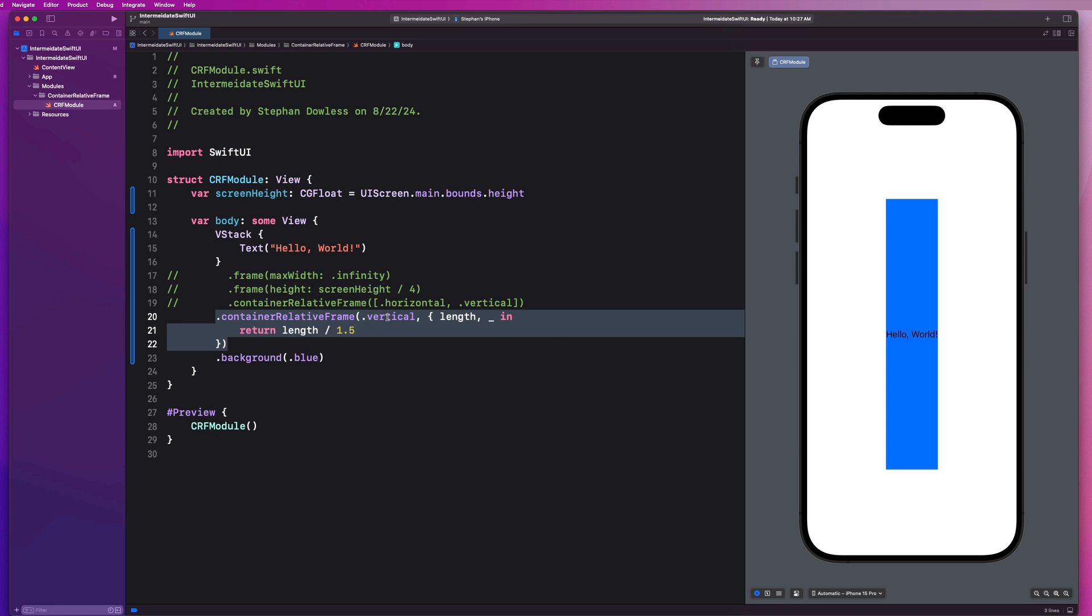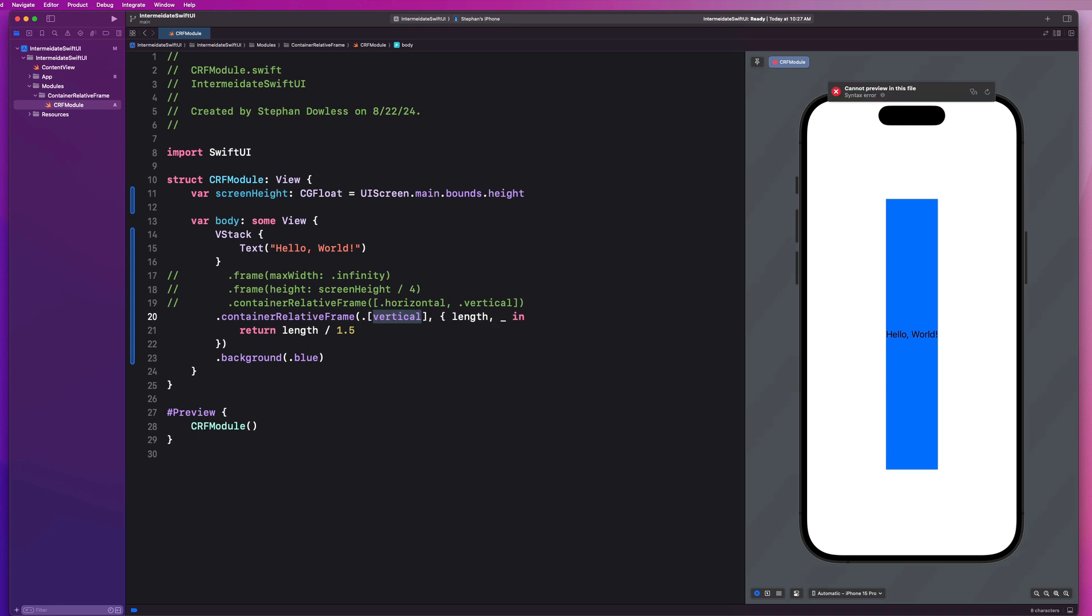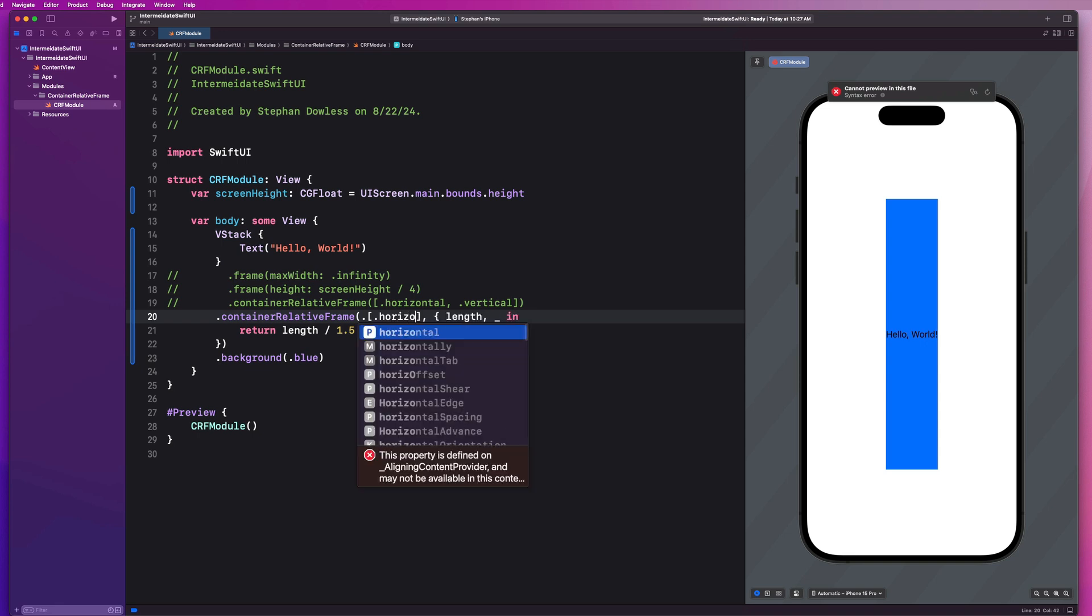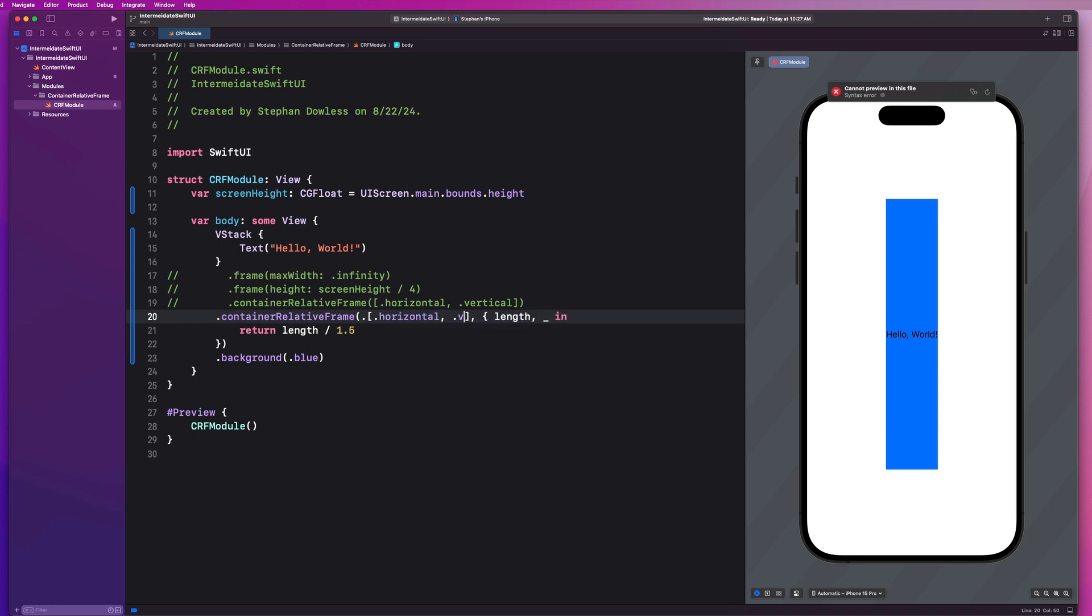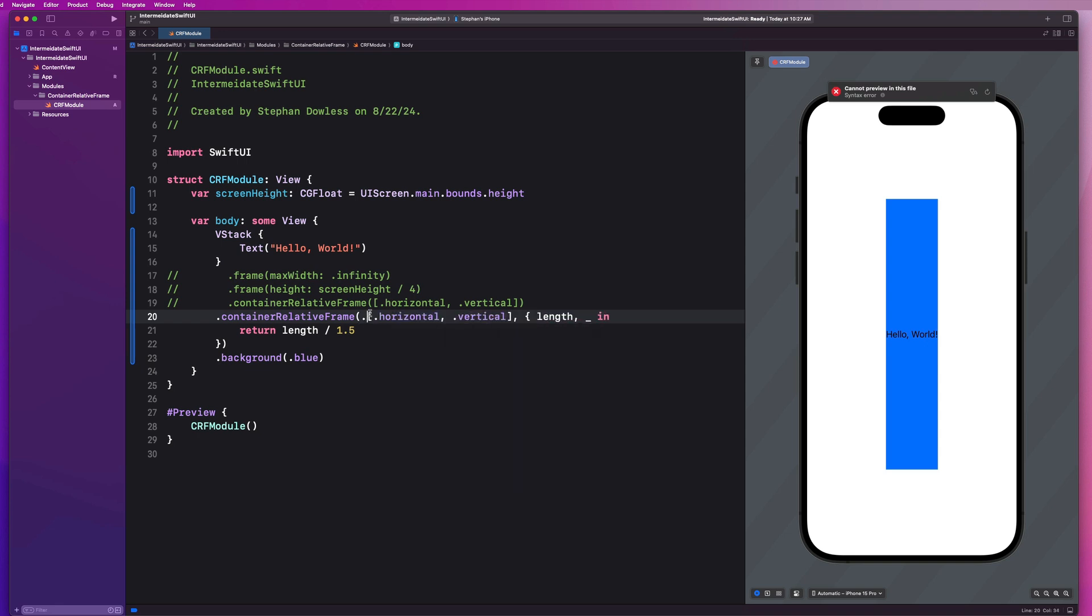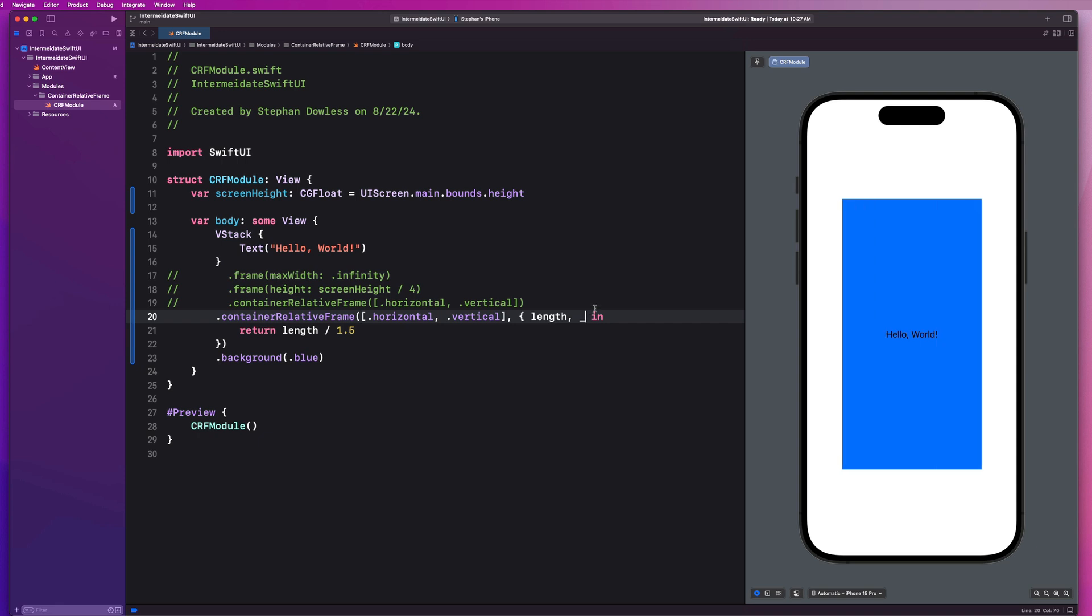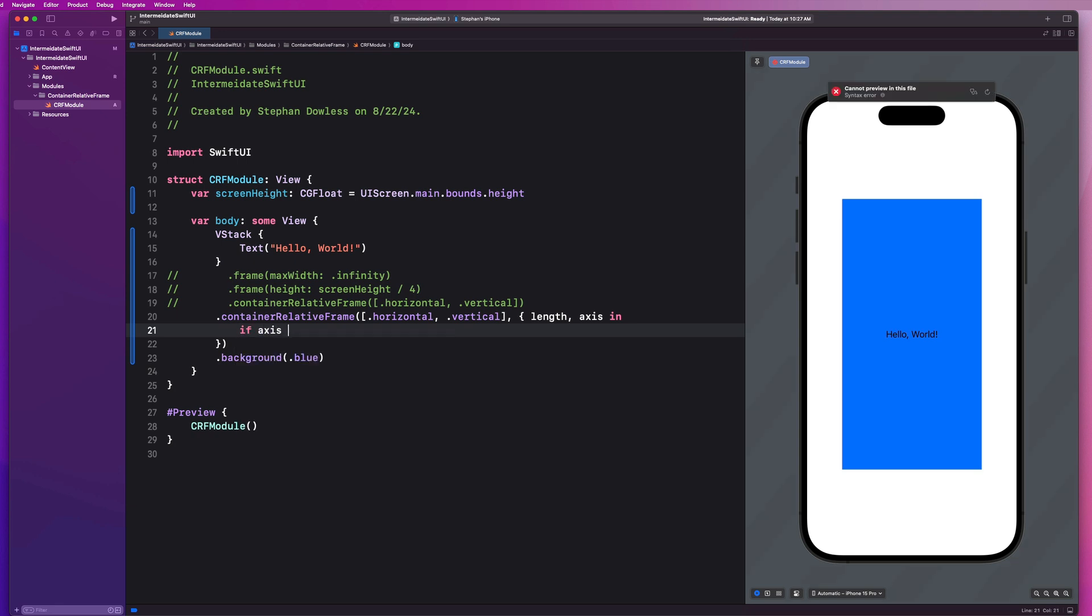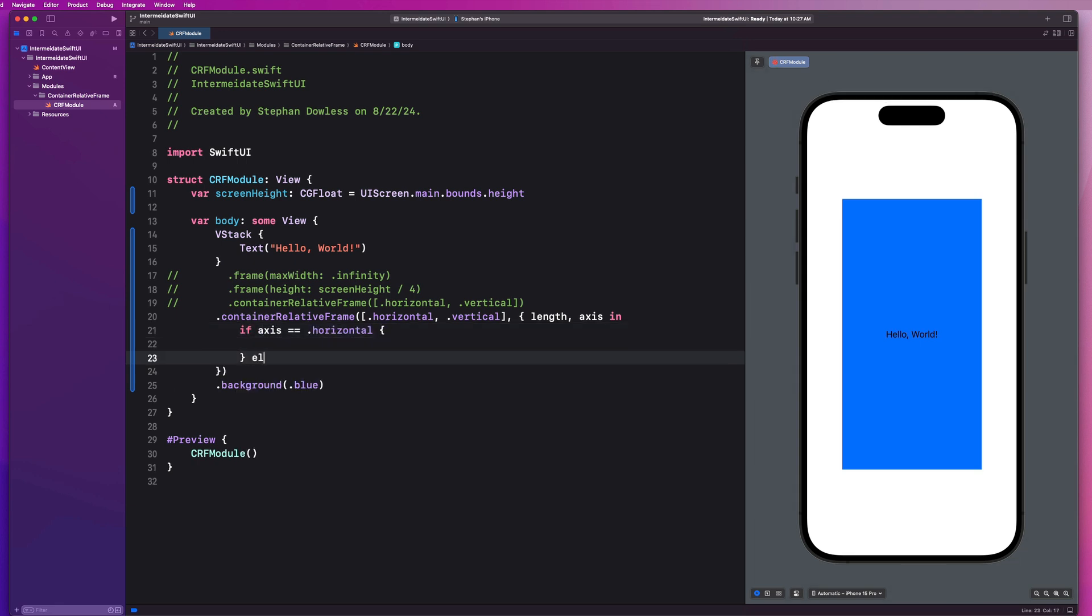And you'll see that this automatically gives us a view that is half the size of our screen. We could go divided by three, divided by 1.5, anything that you want. This is how you can size your view relative to the container's frame. In this case, it's only on the vertical edges.